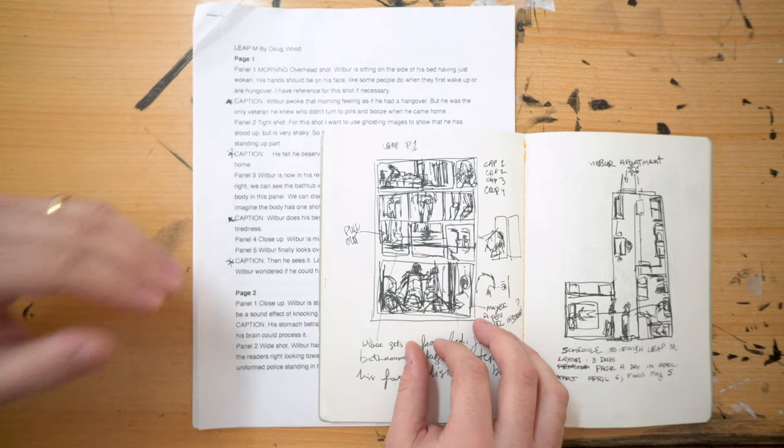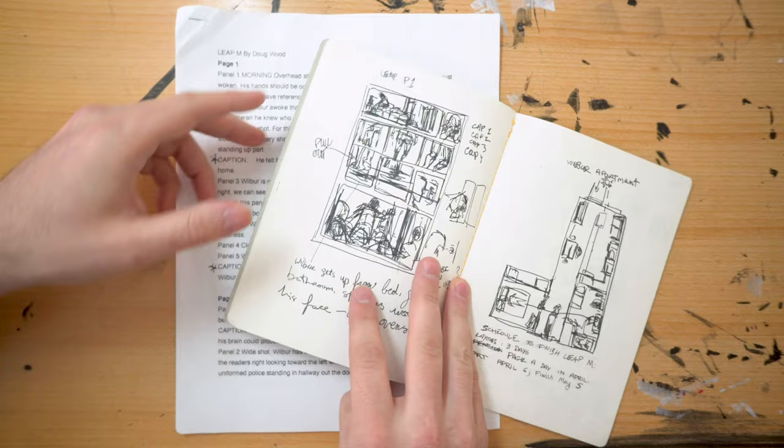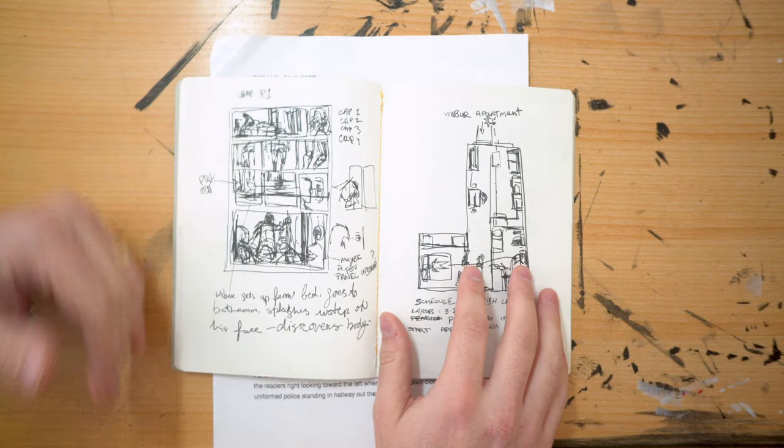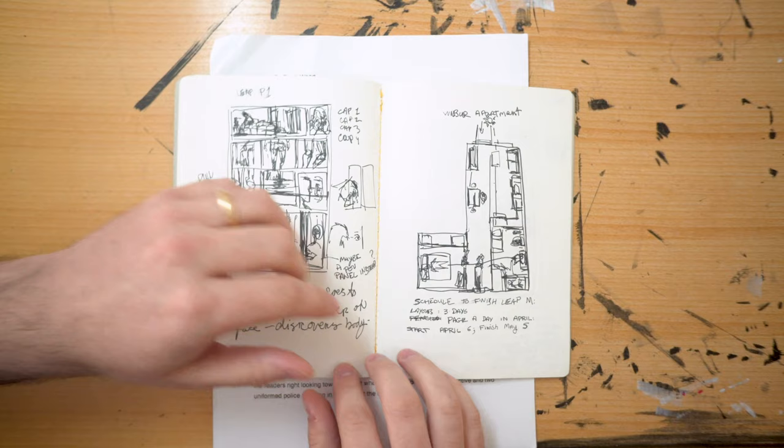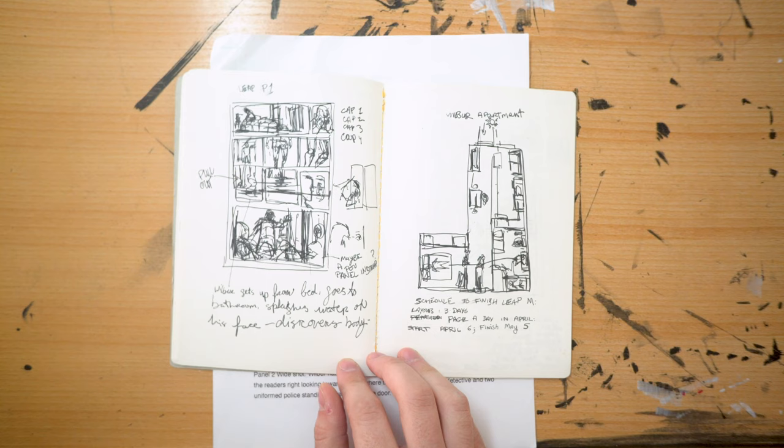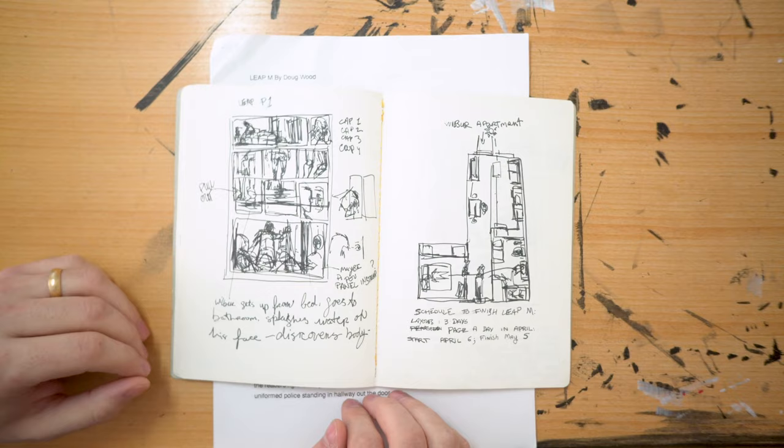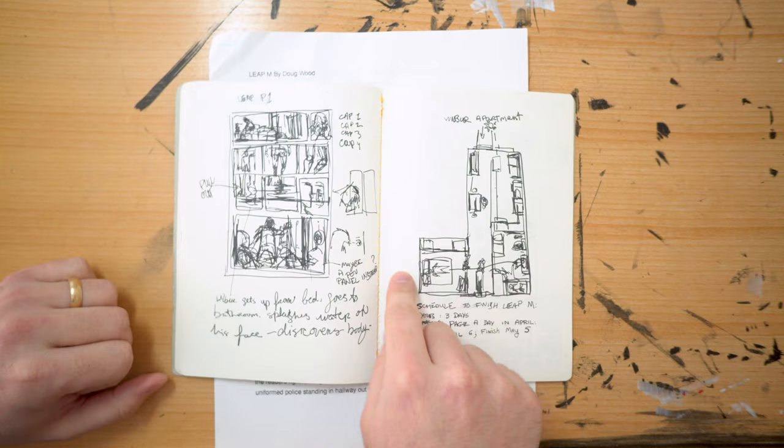So sometimes you kind of want to play to your strengths. So the opening scene occurs in our lead character Wilbur's apartment. So I actually looked at a floor plan of a studio I used to live in and basically laid it out like that. But because we come back to this location a few times throughout the story, I wanted to draw a floor plan so I knew kind of exactly where everything was going to be.